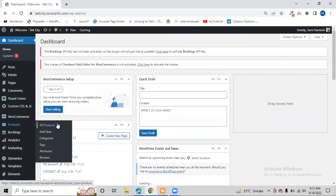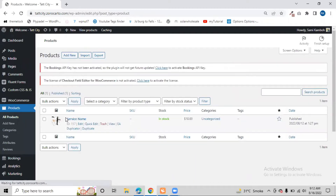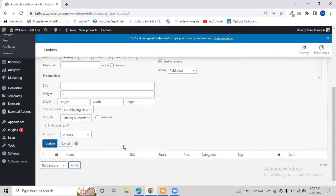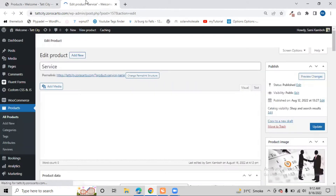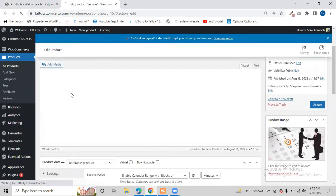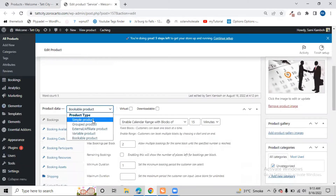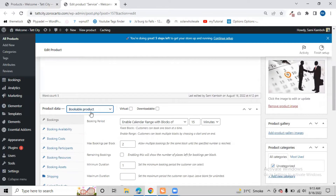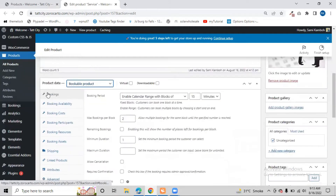From the dashboard, go to Products and then All Products. Let me show how I created that product. I gave it a name — 'Service' — then clicked Update. If I click Edit, you can see the full setup from the backend. First, give the product a title, then a long description. In the Product Data section, by default it shows 'Simple Product' — we need to change that to 'Bookable Product'. After switching this, you will see extra fields for the booking system, including the Booking tabs.